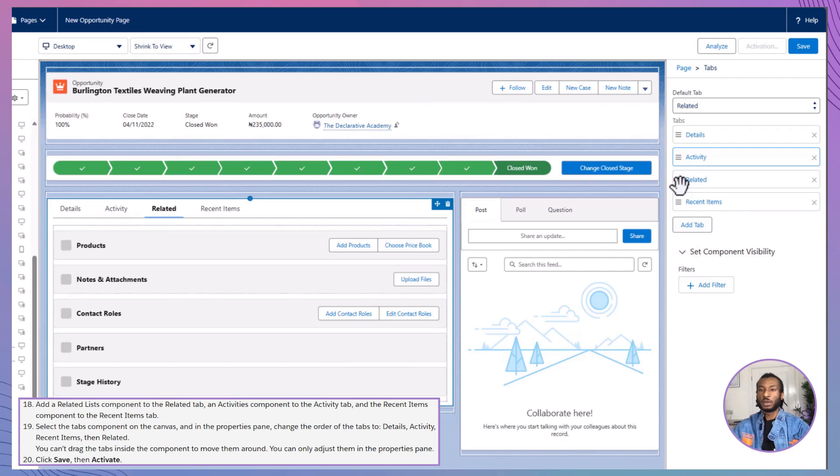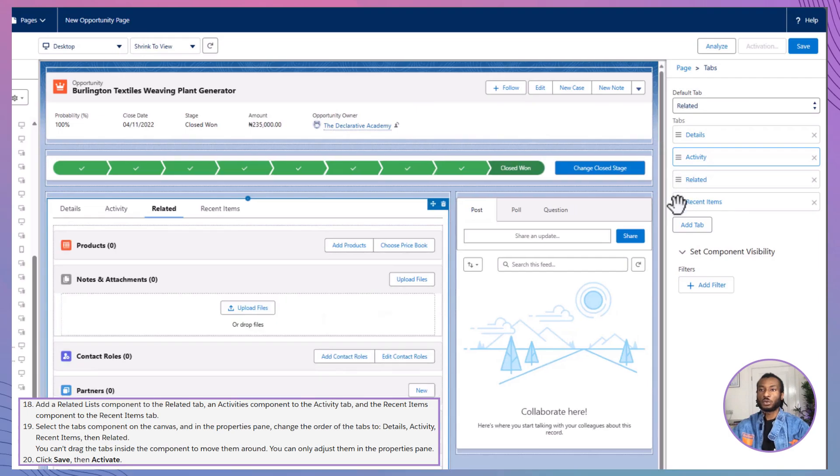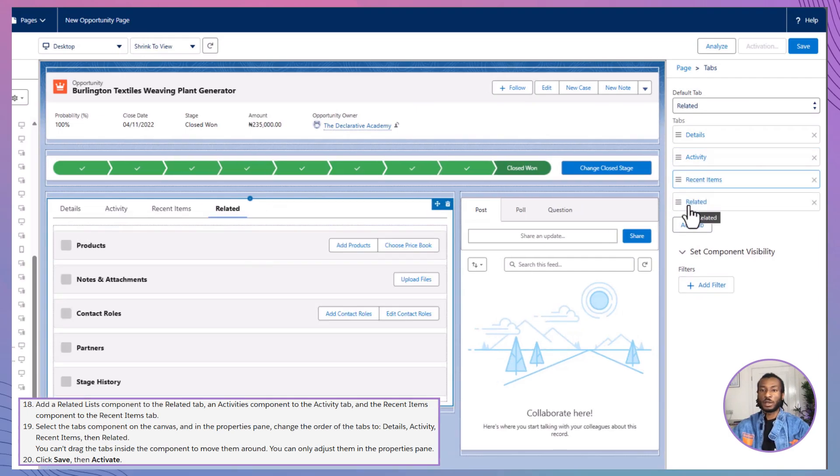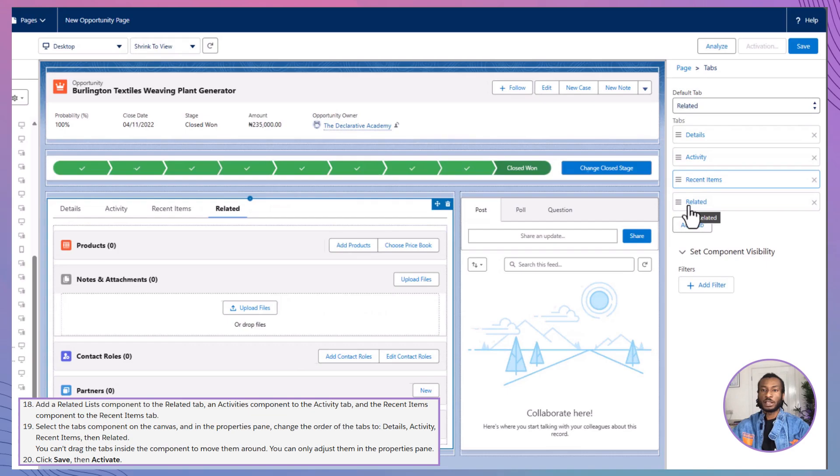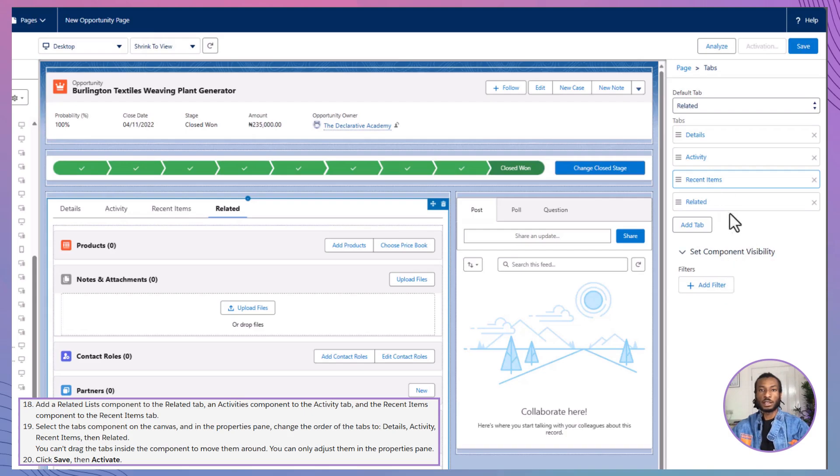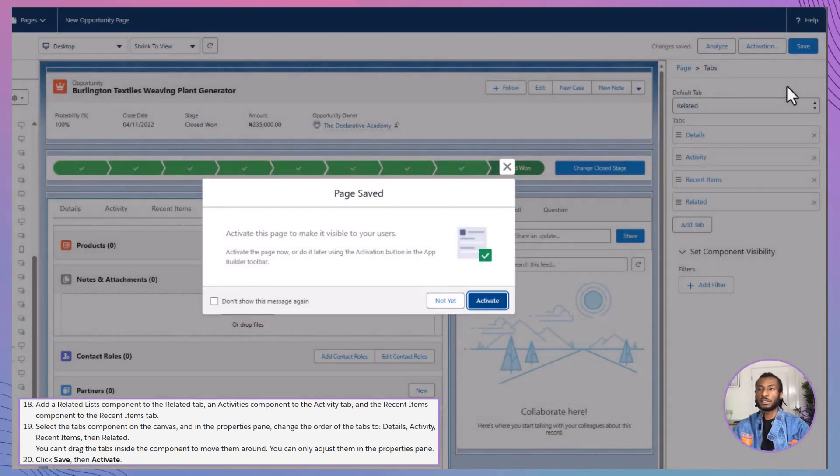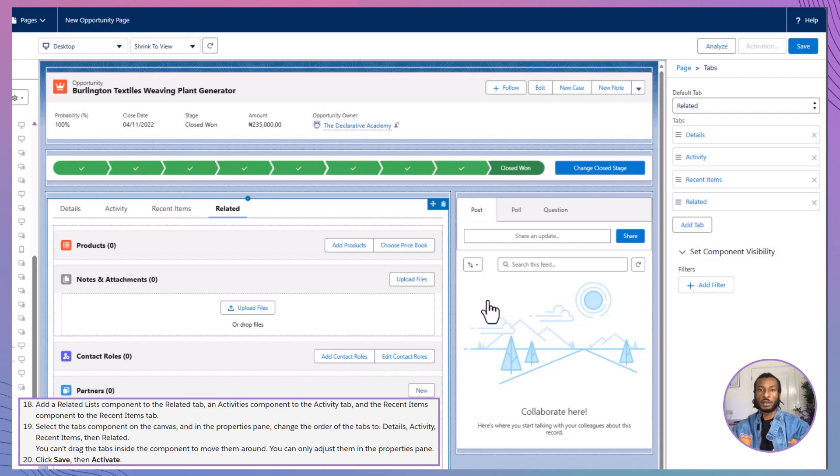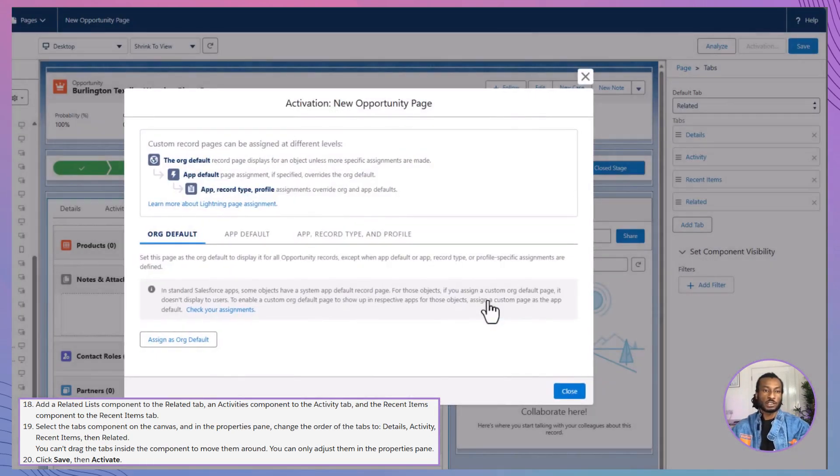After customizing your components, it's time to save your work. Click the save button to store your record page. But remember, saving isn't the final step. To make your record page available to your users, you need to activate it. Click on the activate button, and you're all set. If you decide to make further changes later, you can always return to the app builder and adjust your page as needed.